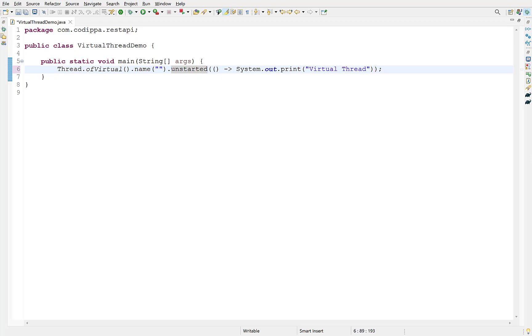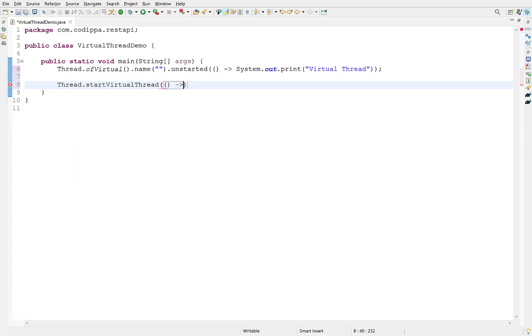Second method is using startVirtualThread of thread class. This is also a static method and accepts a runnable argument which represents the task to be executed in the new thread.